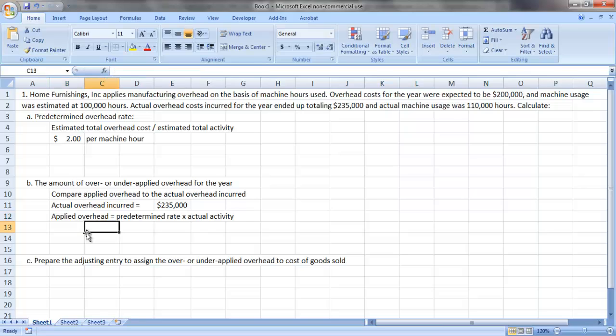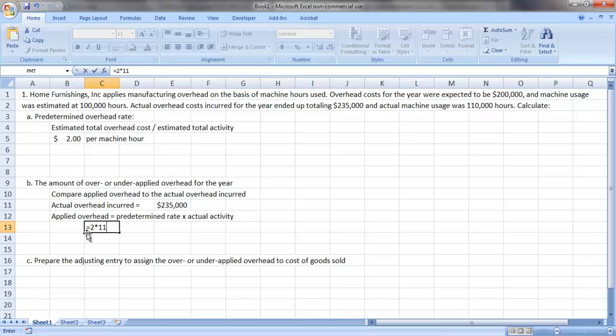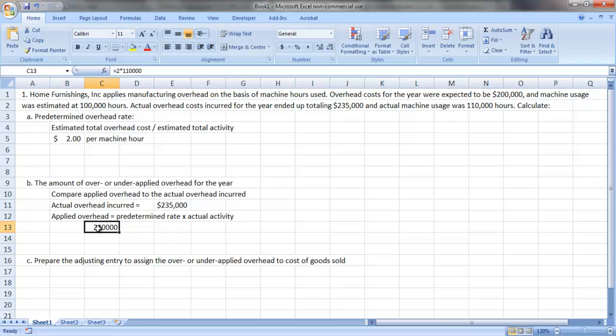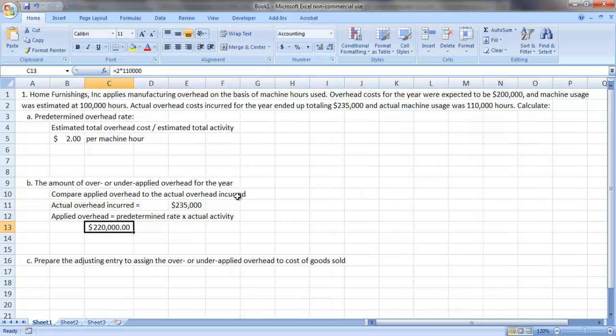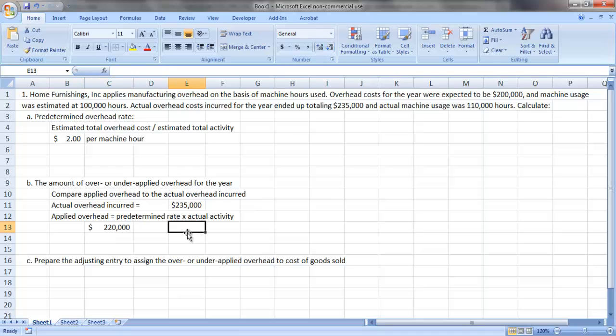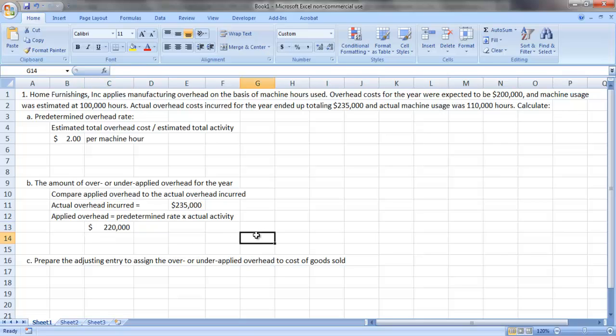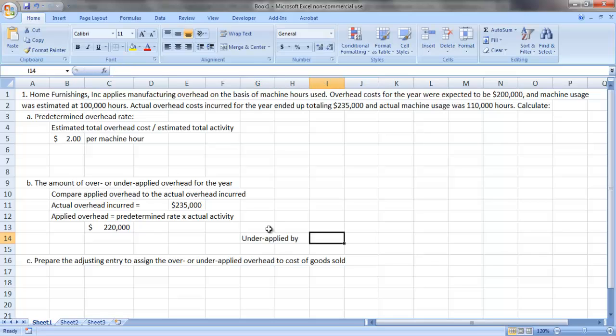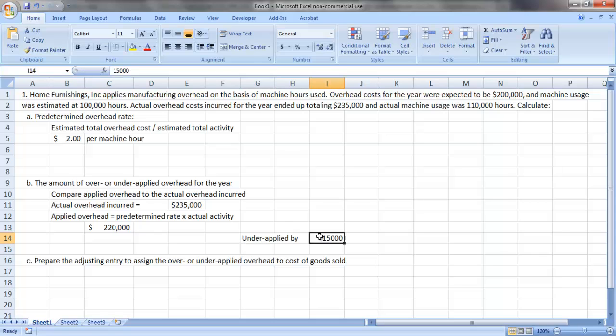In this case, that's the $2 per machine hour that we calculated in Part A times the actual machine hour usage of 110,000 hours, or a total of $220,000. So as you can see, our incurred overhead was $235,000, but we only applied $220,000. So we are underapplied by the difference: $15,000.